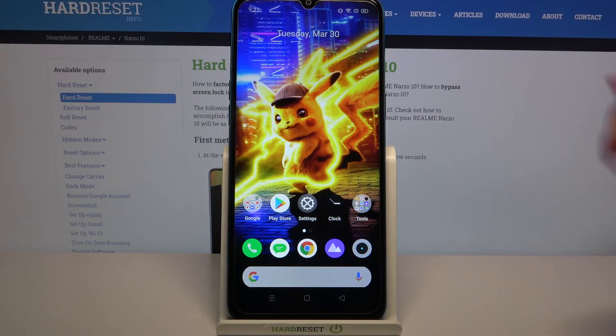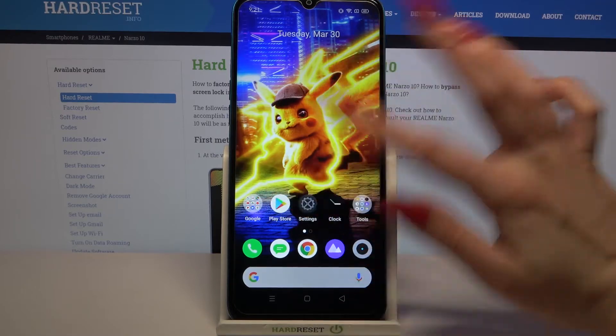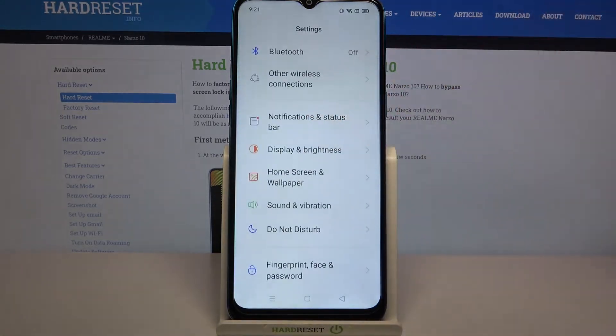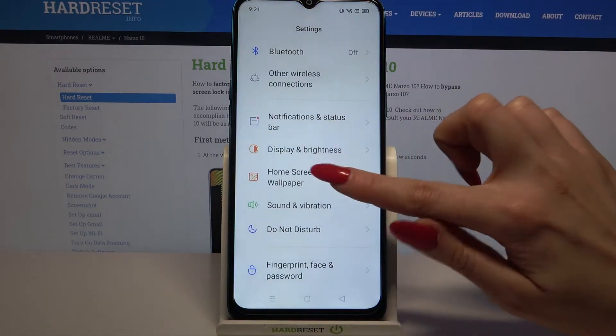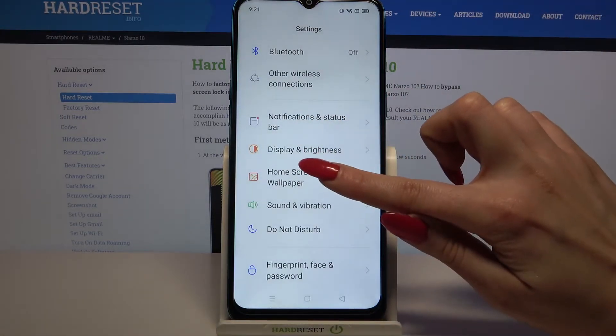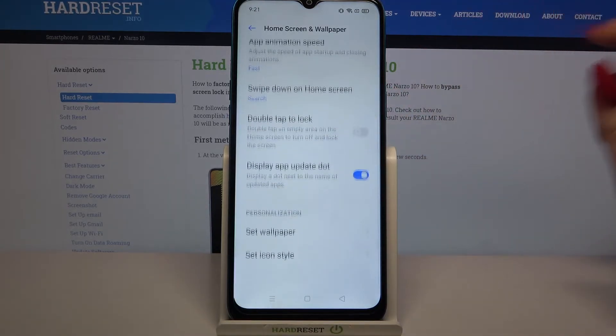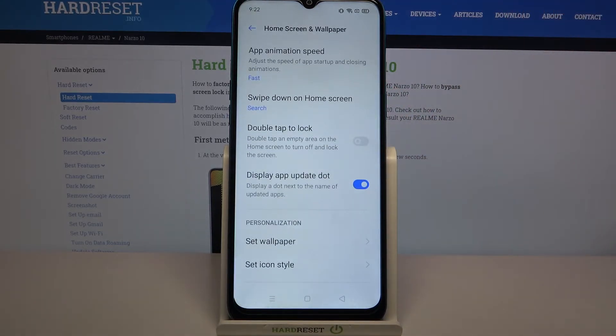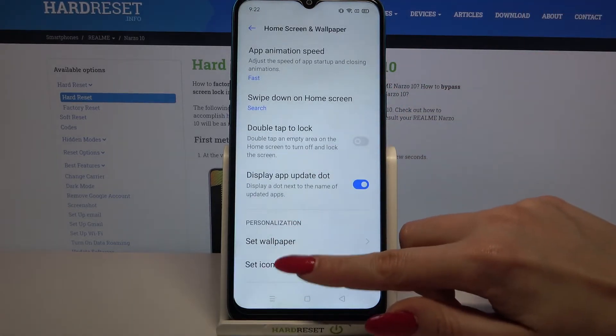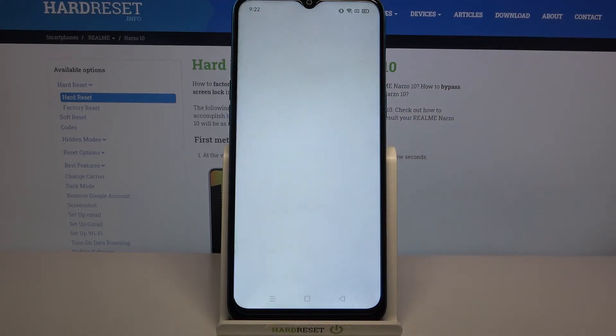First of all go into settings and scroll down a bit. Now click home screen and wallpaper, scroll all the way down this time and tap on set icon style.